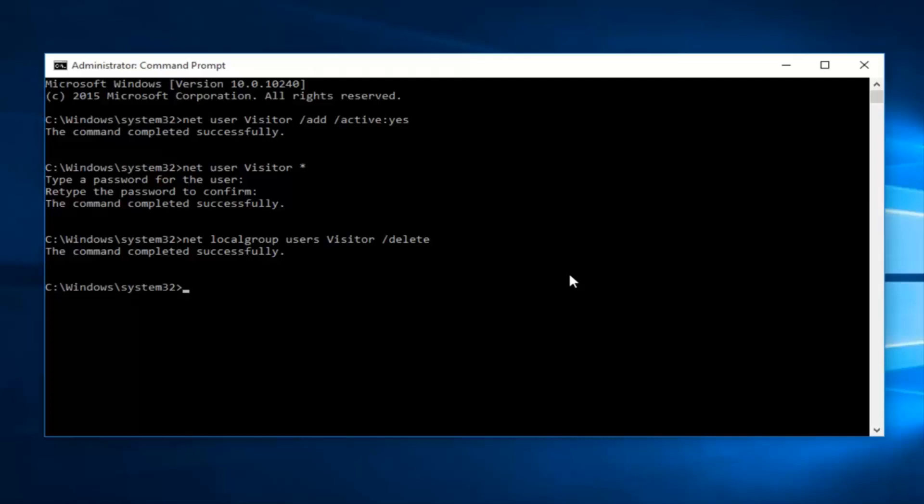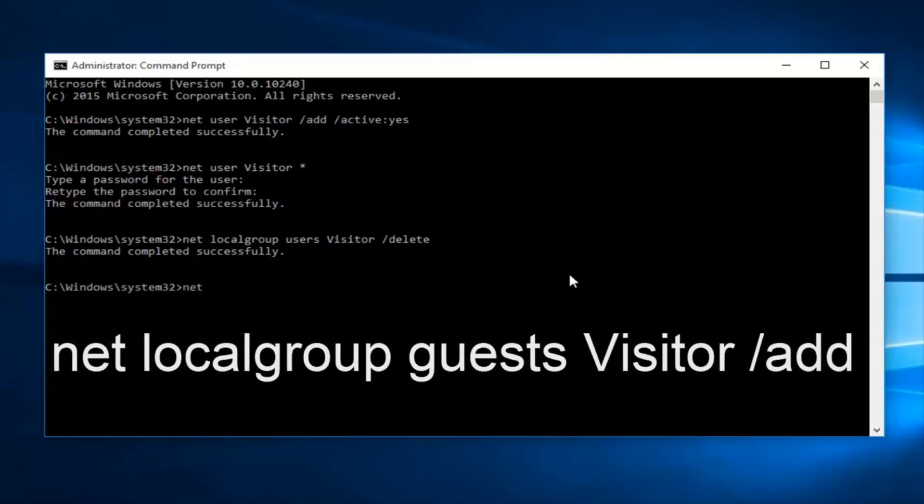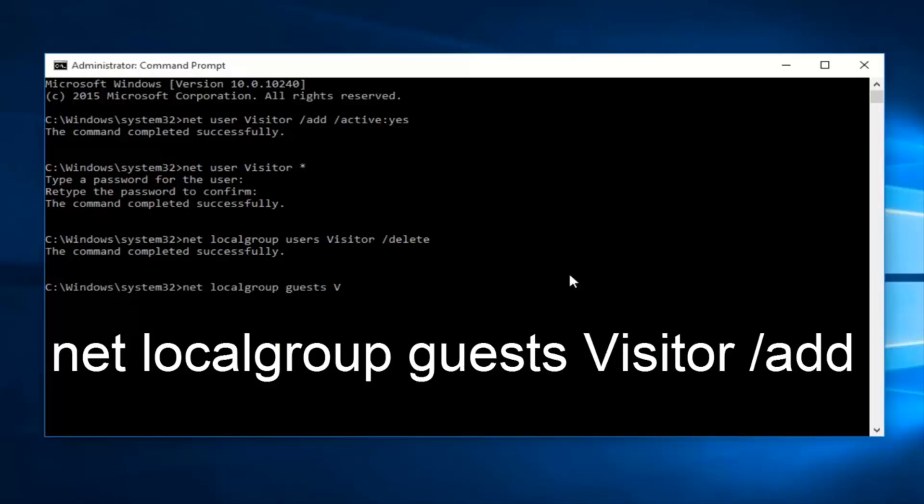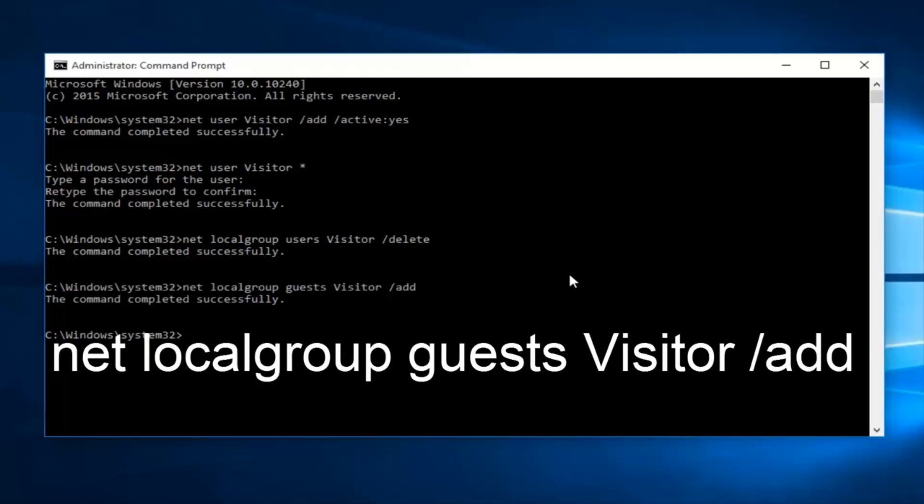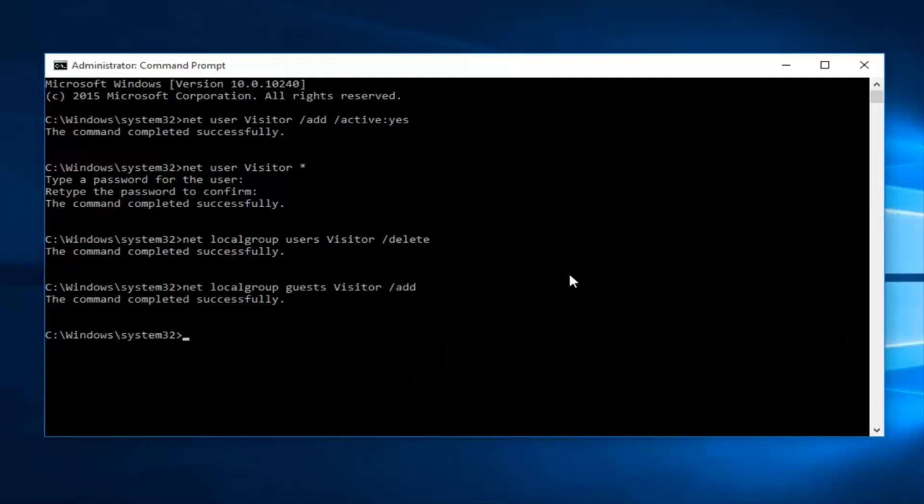At this point, now we want to type in net local group, guest, plural. Remember this is plural guest. It's very important you get that. And then type visitor, another space forward slash add. Then click enter. This will add the visitor account to the local guest group, which is definitely more restricted than a local account. So while this is a local account in its own right, it's definitely a little bit more restricted.